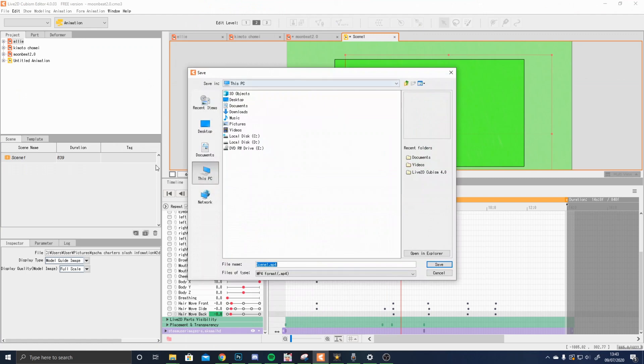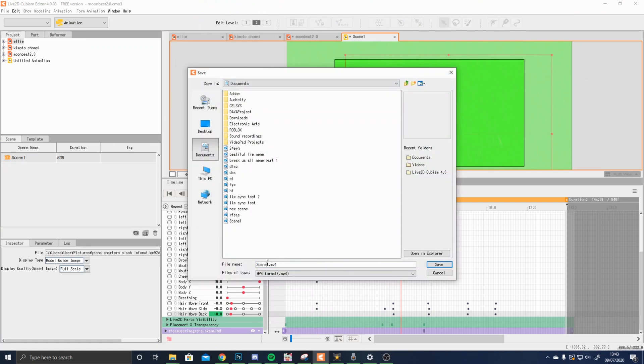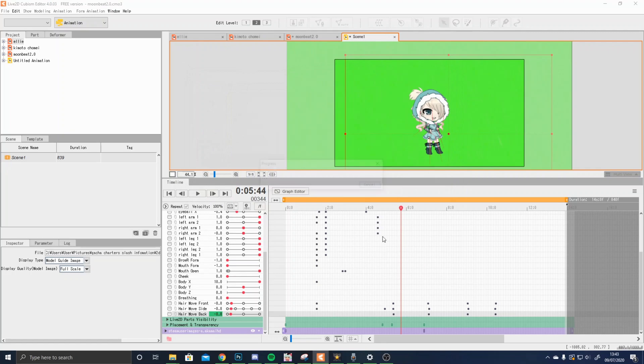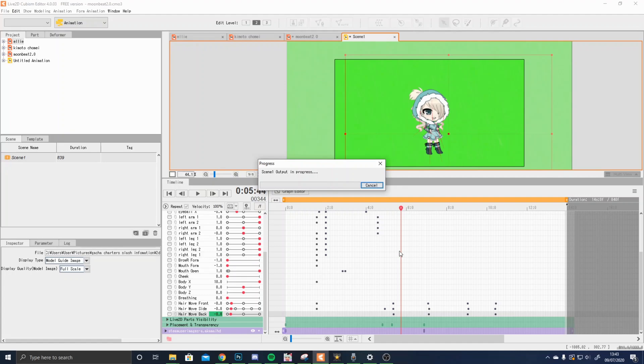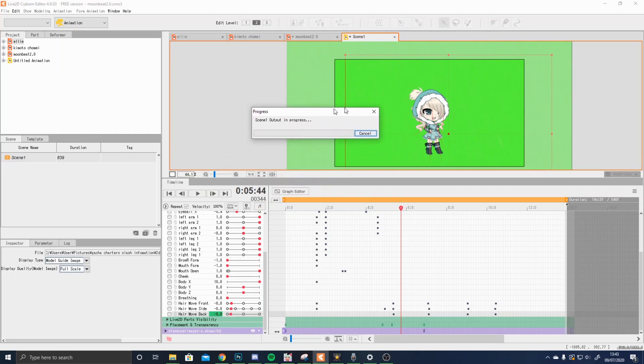When saving it, you can save it wherever, sometimes I save it in my documents, and other times I don't. You can name it whatever you want. You click save, and then it will begin to output the progress. Sometimes, depending on how long your piece is, it takes a bit of a while to output, but usually, if it's short like this, it doesn't take that long.